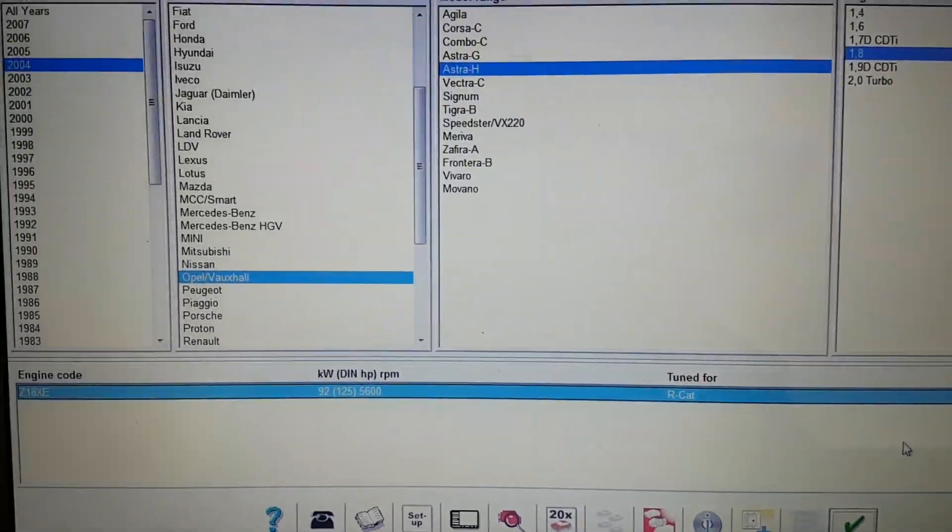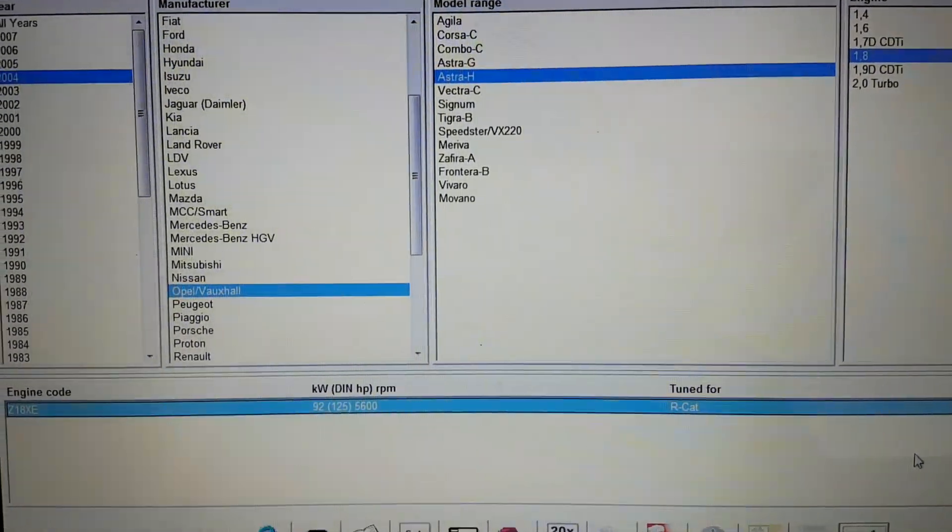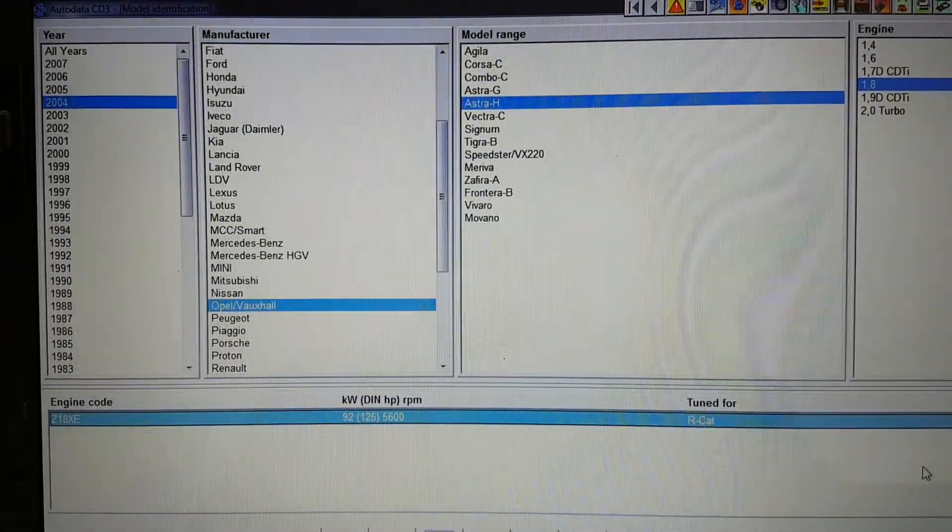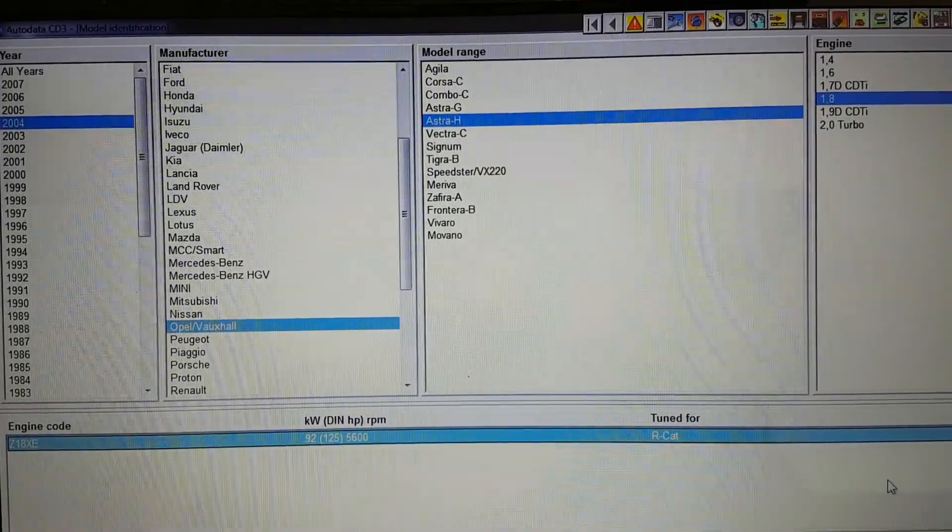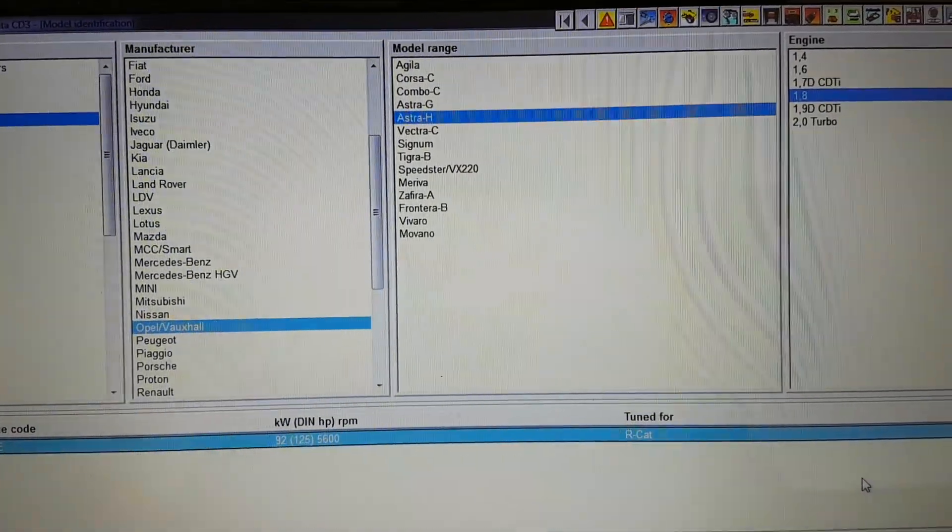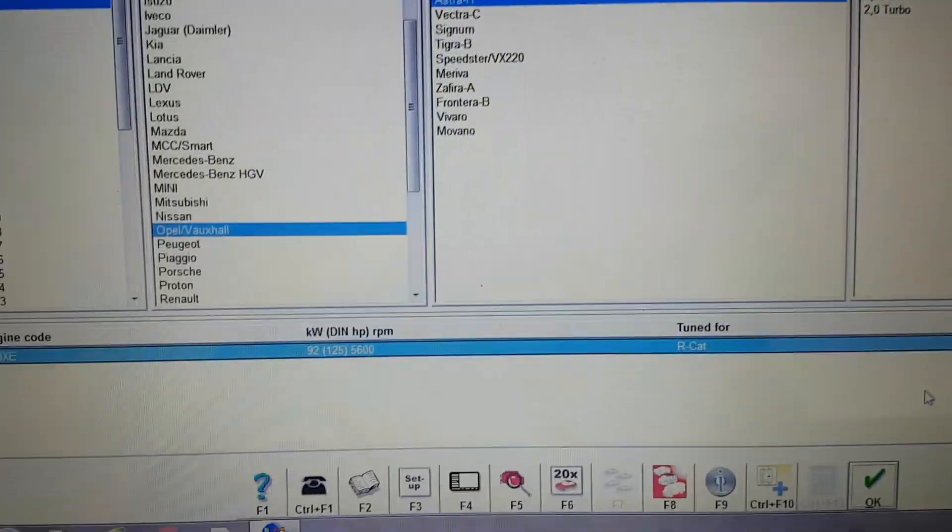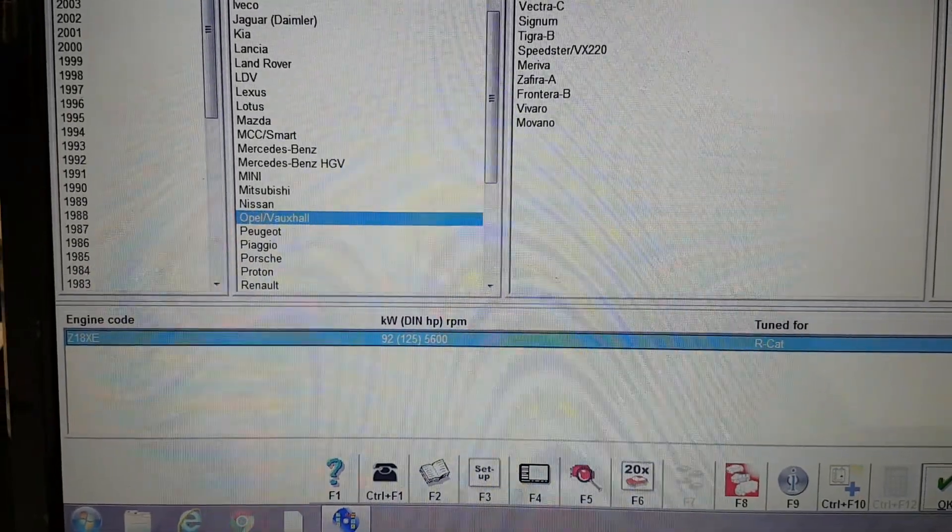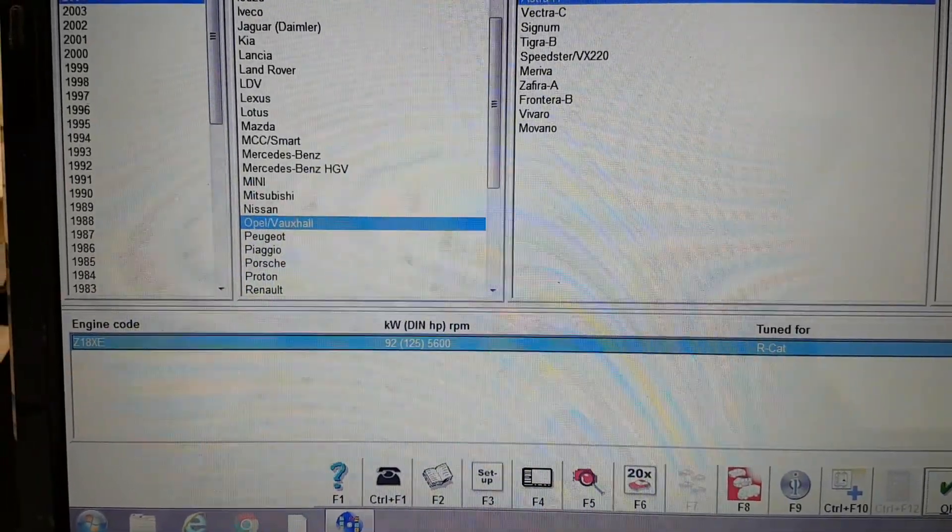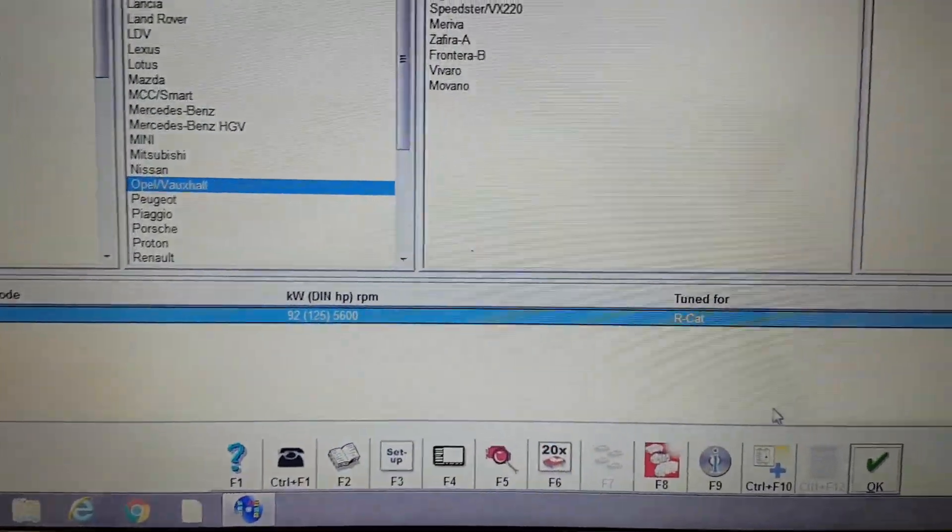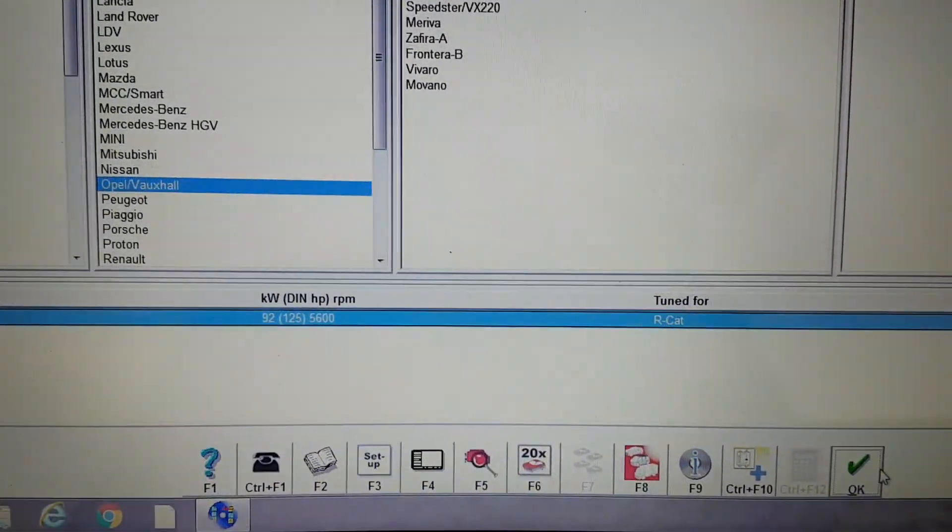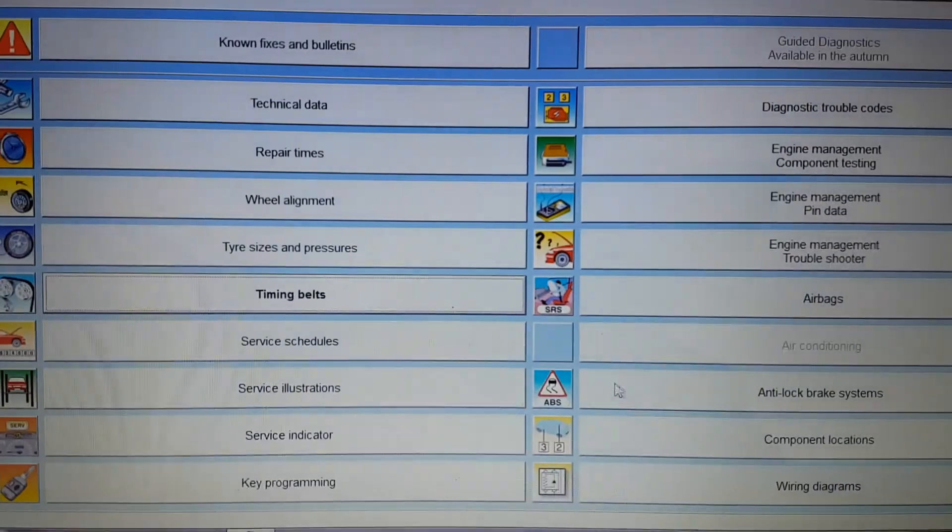Hi everyone, welcome to another video. Today we'll be looking at the timing chain diagram on a 2004 Vauxhall Astra H, 1.8 engine, and the engine code is Z18XE. So if we go into that, we'll see what that looks like.